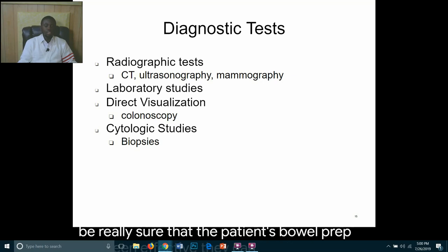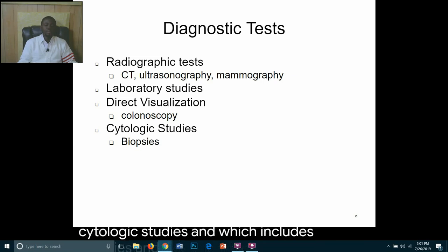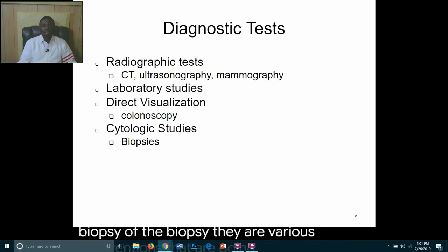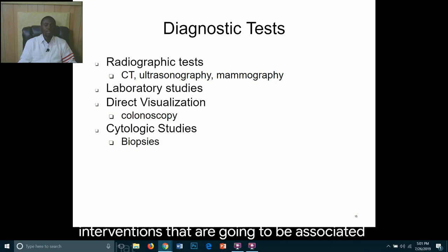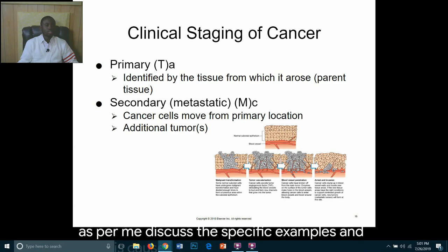There can also be cytologic studies, including biopsies. Depending on the site of the biopsy, there are various interventions associated with that, which will be discussed further when we address specific examples in this course.